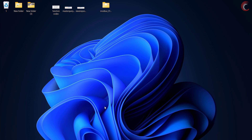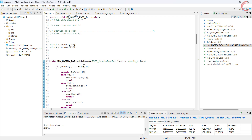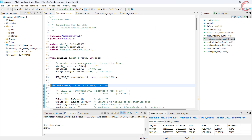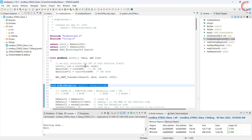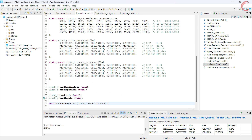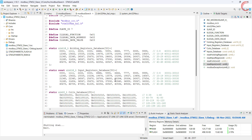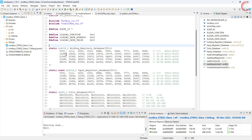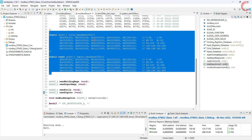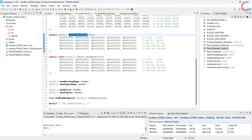I have already written the code and I will explain it in this video. This is the same Modbus slave source file, but I have added the functions for coils and inputs in it. In the Modbus slave header file, we had the database for the registers, but now I have also added the database for the coils and inputs.